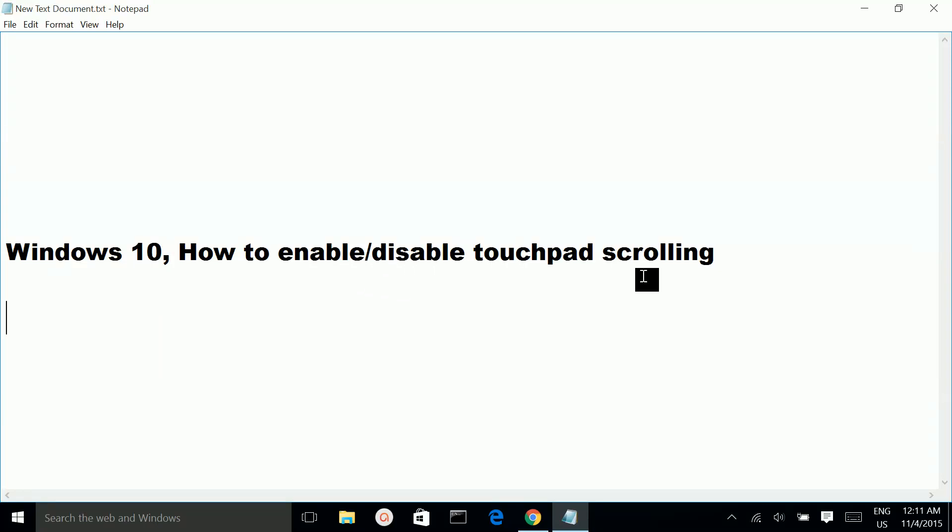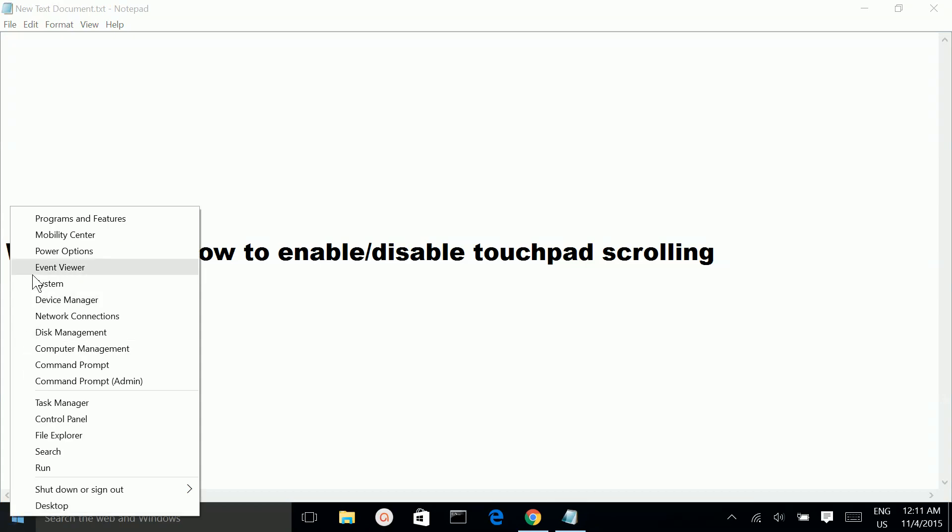How to enable or disable touchpad scrolling on Windows 10. First, click on the Windows icon, right-click, then select Mobility Center.